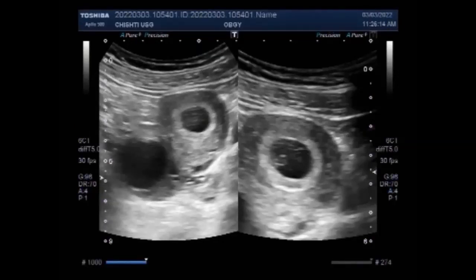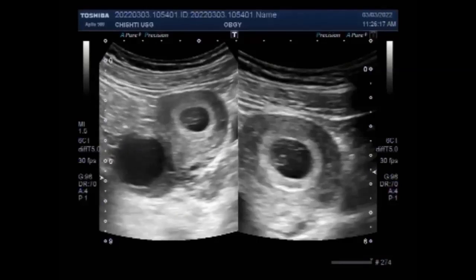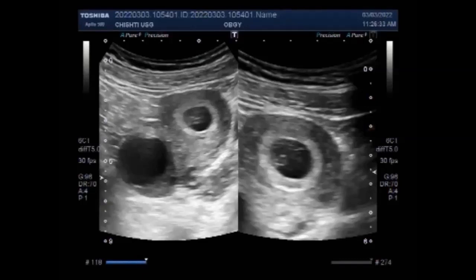The incidence of ovarian cysts during pregnancy is less than 5%, and most of them are benign in nature. Laparoscopic cystectomy proves to be the preferred operation during the first and second trimesters of pregnancy. Your gynecologist is the most appropriate person to decide about management.